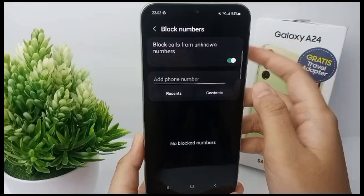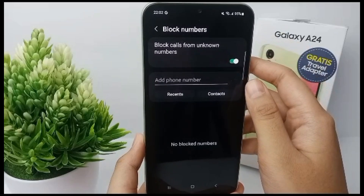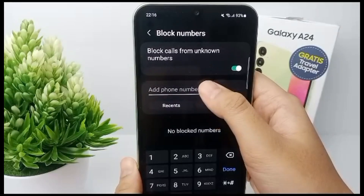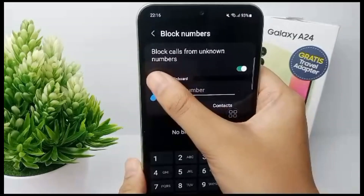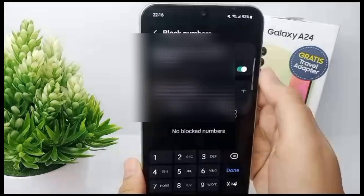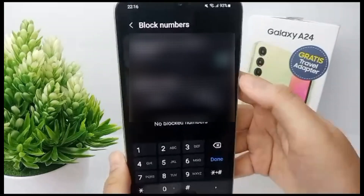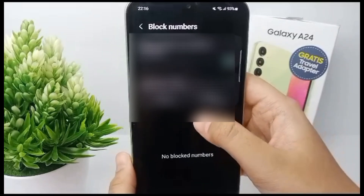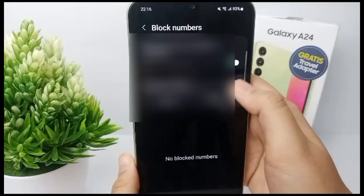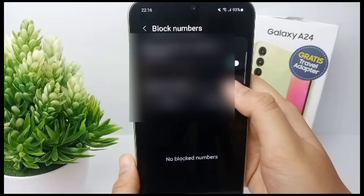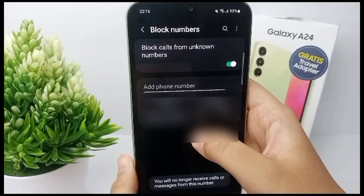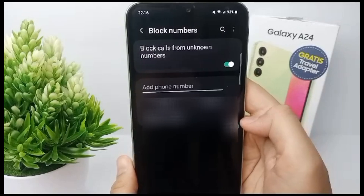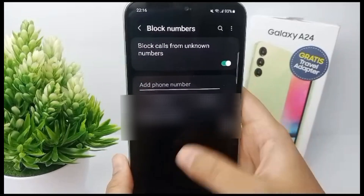If you want to block all unknown callers, tap the button beside Block Unknown Caller to slide it to the right. To block a specific number, enter the number in the Add Phone Number field. If you have a number copied from another app, tap in the field and tap Paste from the pop-up, then click the plus button and the blocked number will appear on the screen.